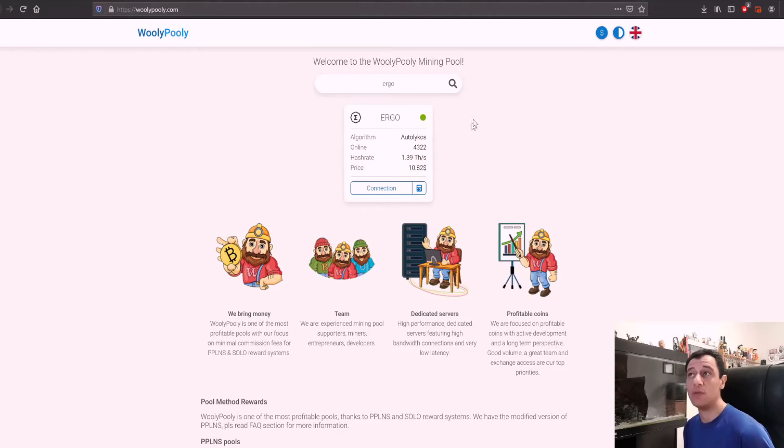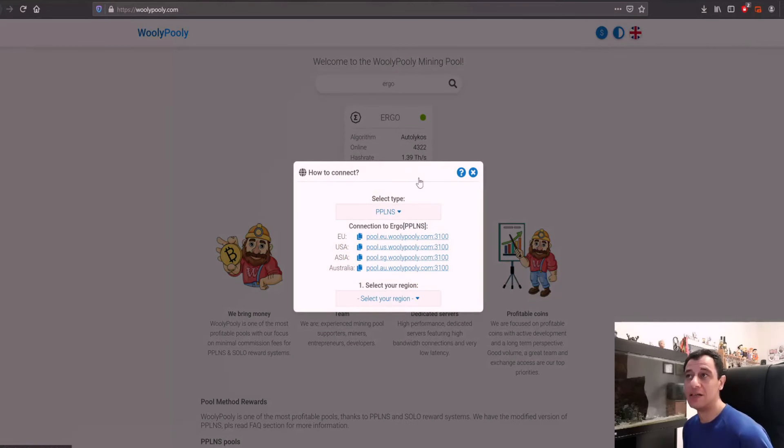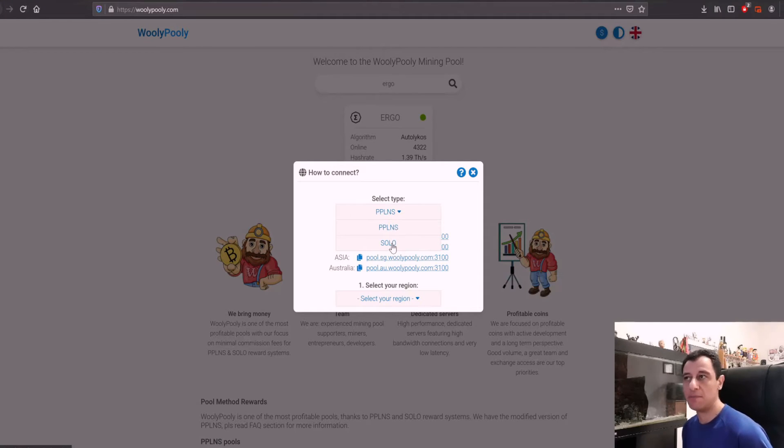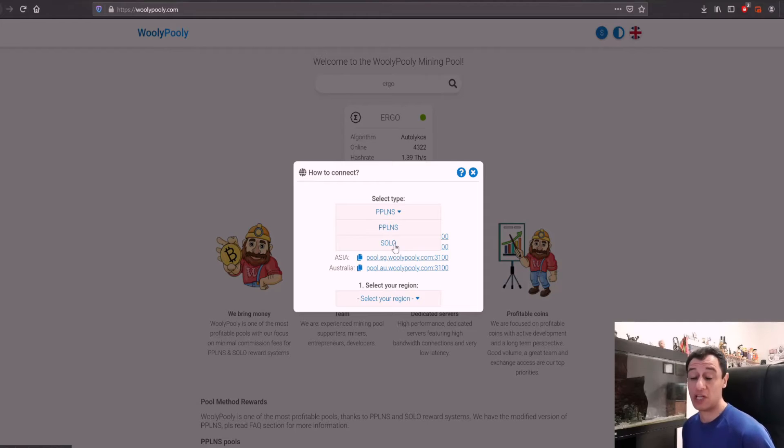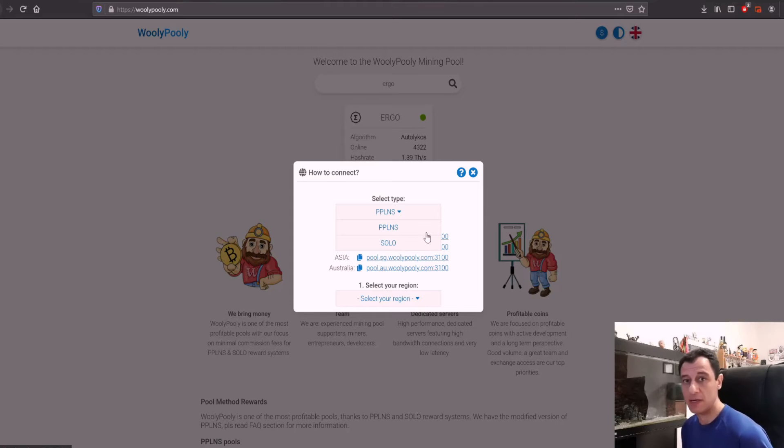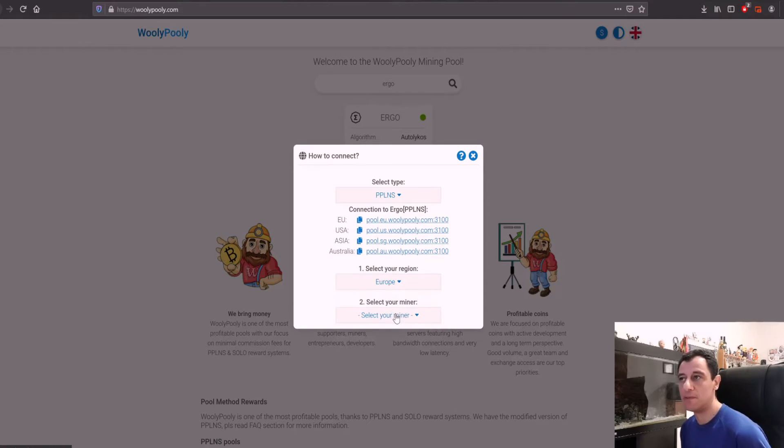What's cool about this is that if you search for ergo and you click on connection here you can actually choose if you want to mine PPLNS or solo. PPLNS is mining in a pool; solo is mining on your own which is much harder to get a block, but if you do find a block on your own the rewards are going to be bigger. I'm going to do a pool, for example deselect your region, in my case it's going to be Europe.